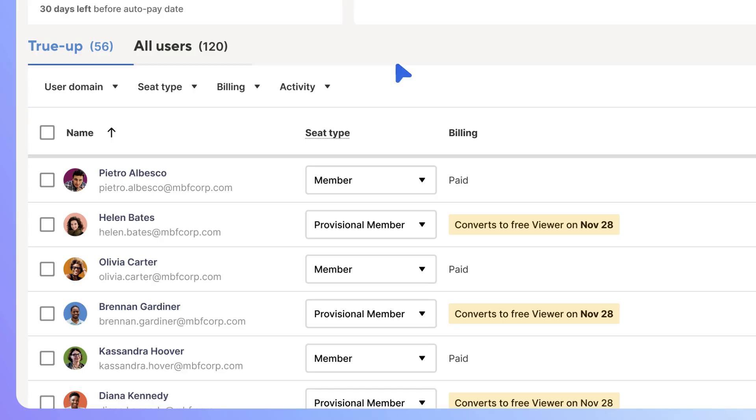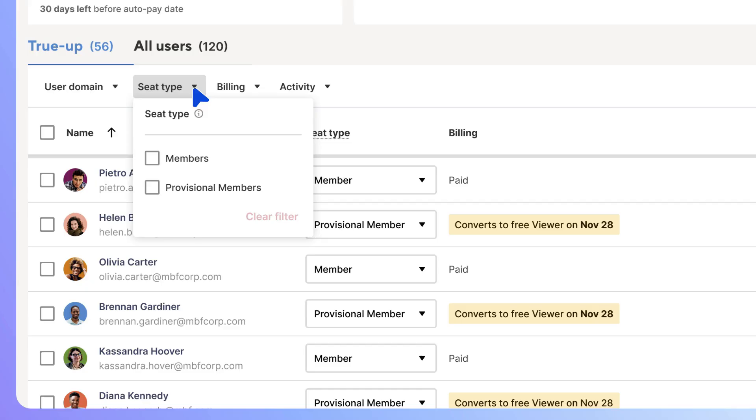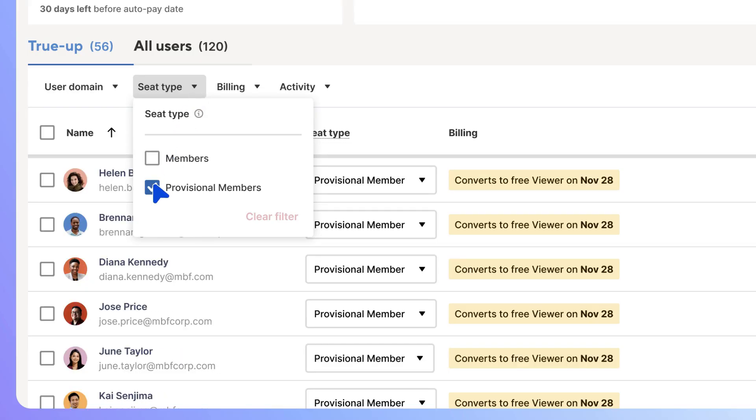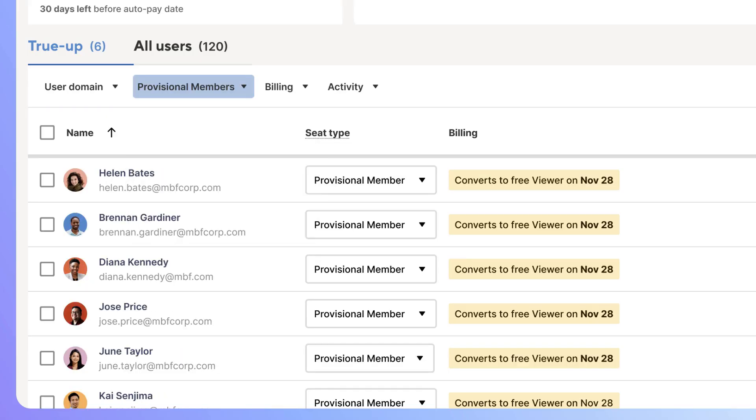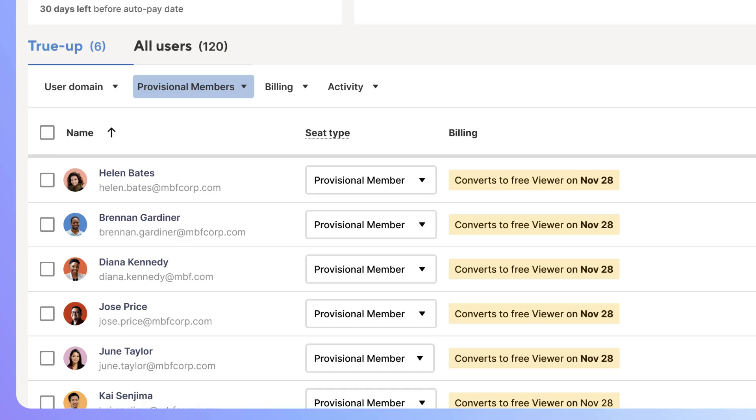To find all the provisional members, select the Seat Type filter. Then select Provisional Members. For example, this plan has six provisional members who should be reviewed during this review period. Also, notice that each user row includes the date they'll convert to a free user if no action is taken.